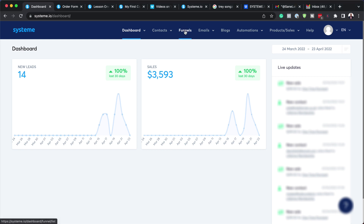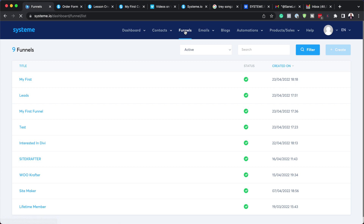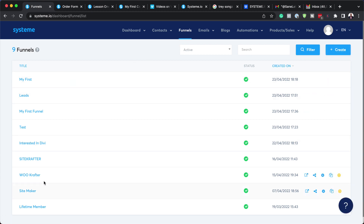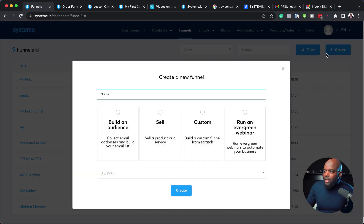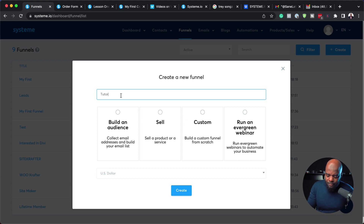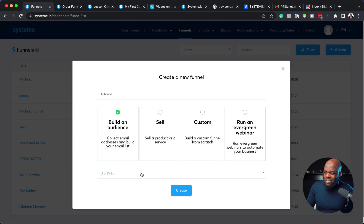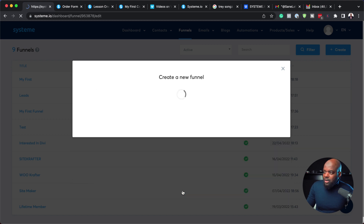So I'm going to go to Funnels, and then we're going to create a new one, or we can even go to an existing one. But let me just start everything from scratch. So I'm going to come over here to Create. Now I can just give this a name — I'm going to call this 'tutorial'. And I'm going to build an audience. It doesn't really matter which one we choose here. And then I'm going to click on Create.